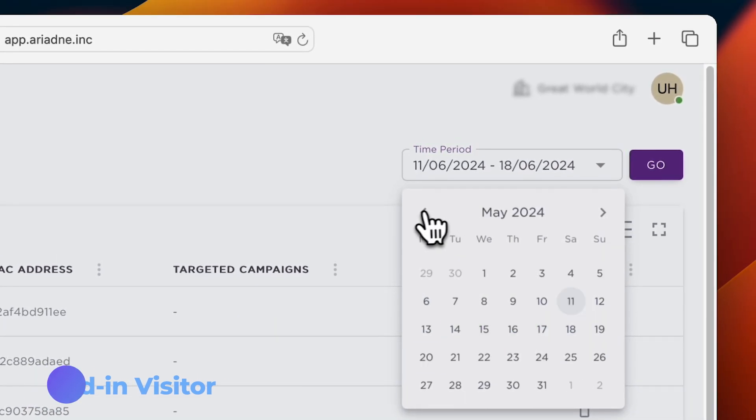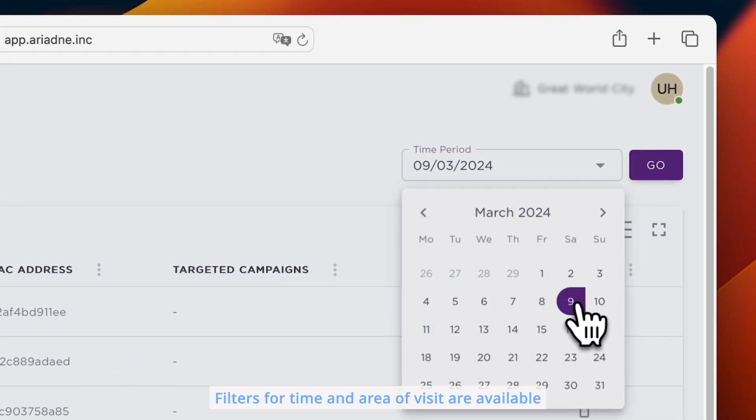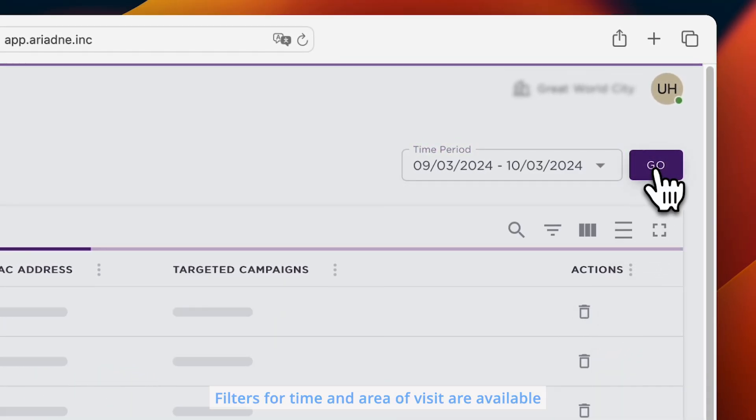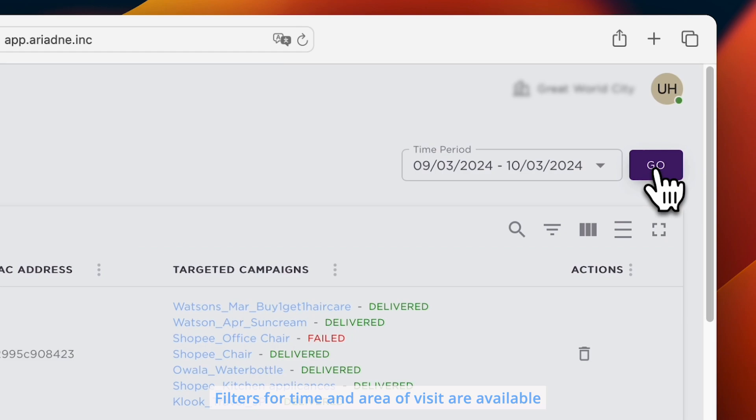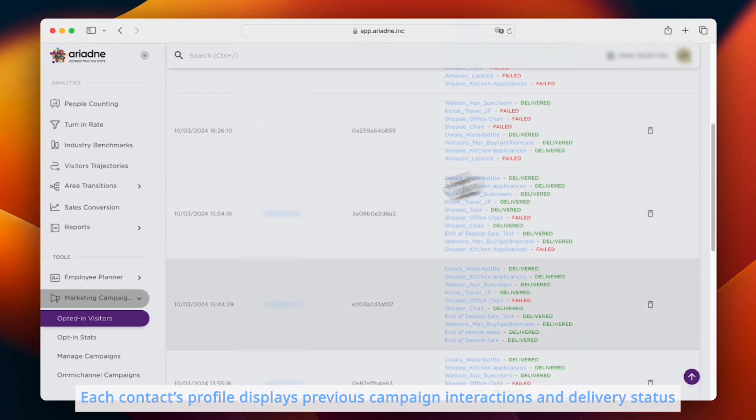The system automatically records and tracks these visitors, allowing filtering by time and area of visit. Each contact's profile displays previous campaign interactions and delivery status.